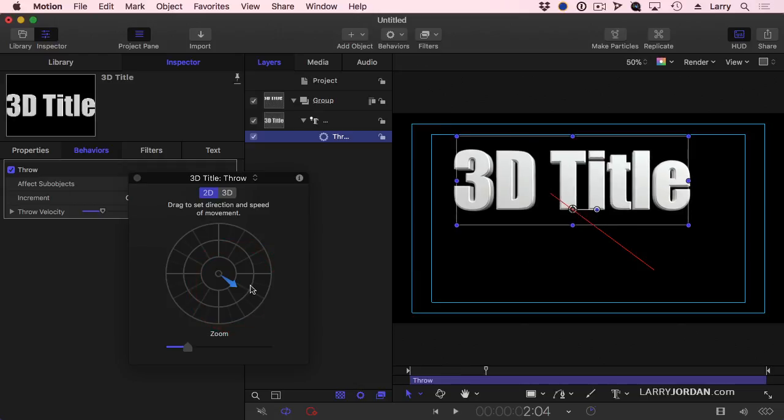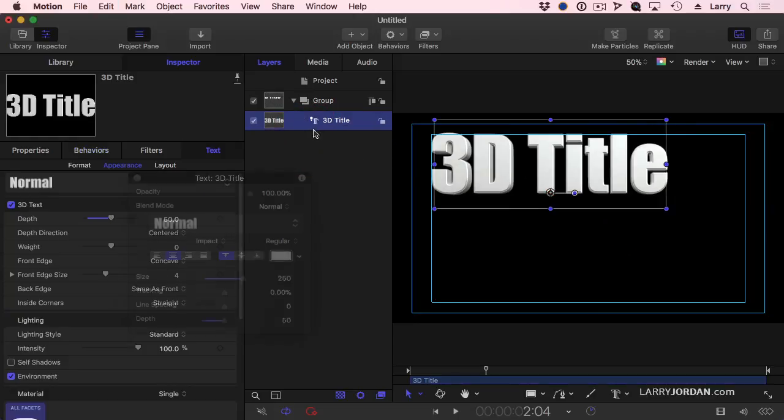The nice thing about throw is it gives me movement in a specific direction, but the distance the text travels is based upon the size of the arrow and the duration of the effect. Sometimes I want to have it start at a very specific spot and end at a very specific spot. Throw is not the behavior for that.